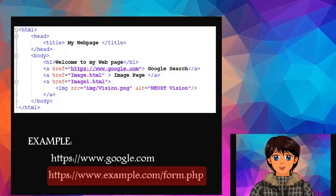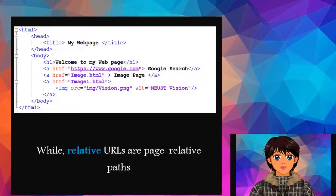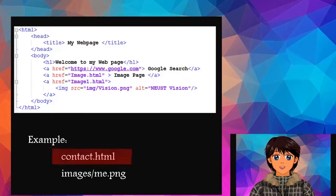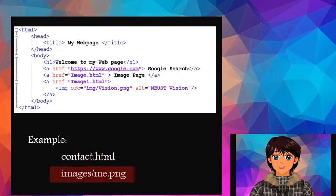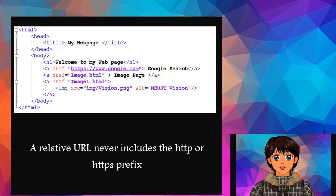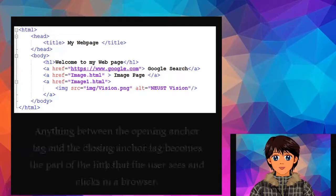Relative URLs are page relative paths, for example: contact.html, images.png. A relative URL never includes the http or https prefix.